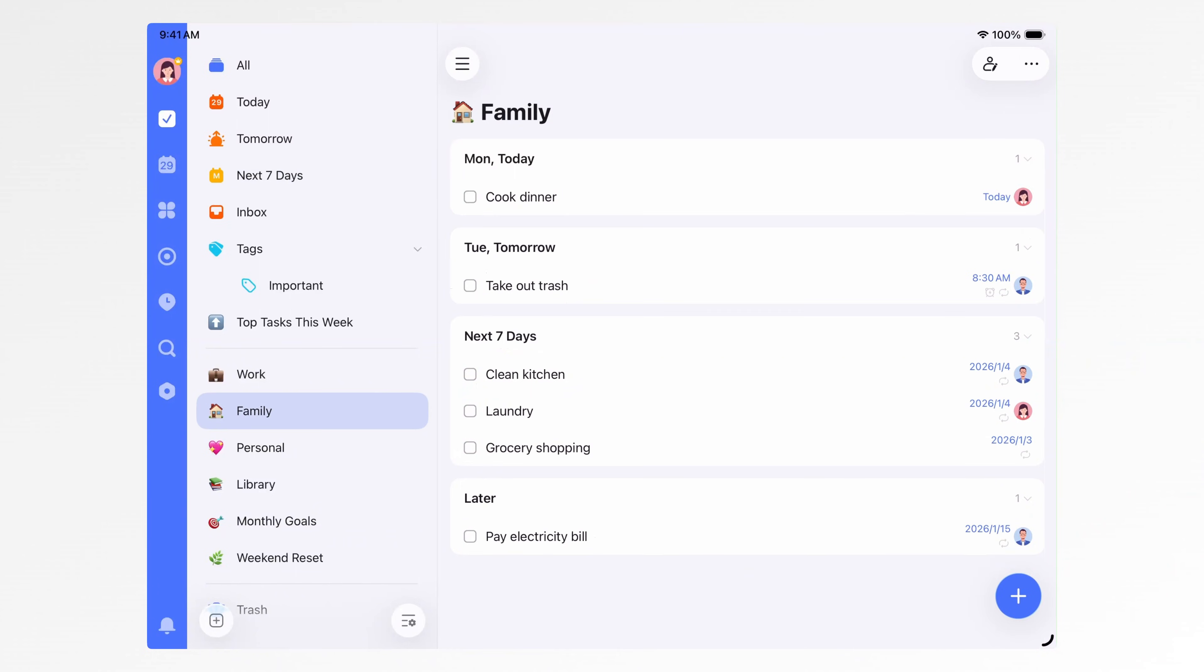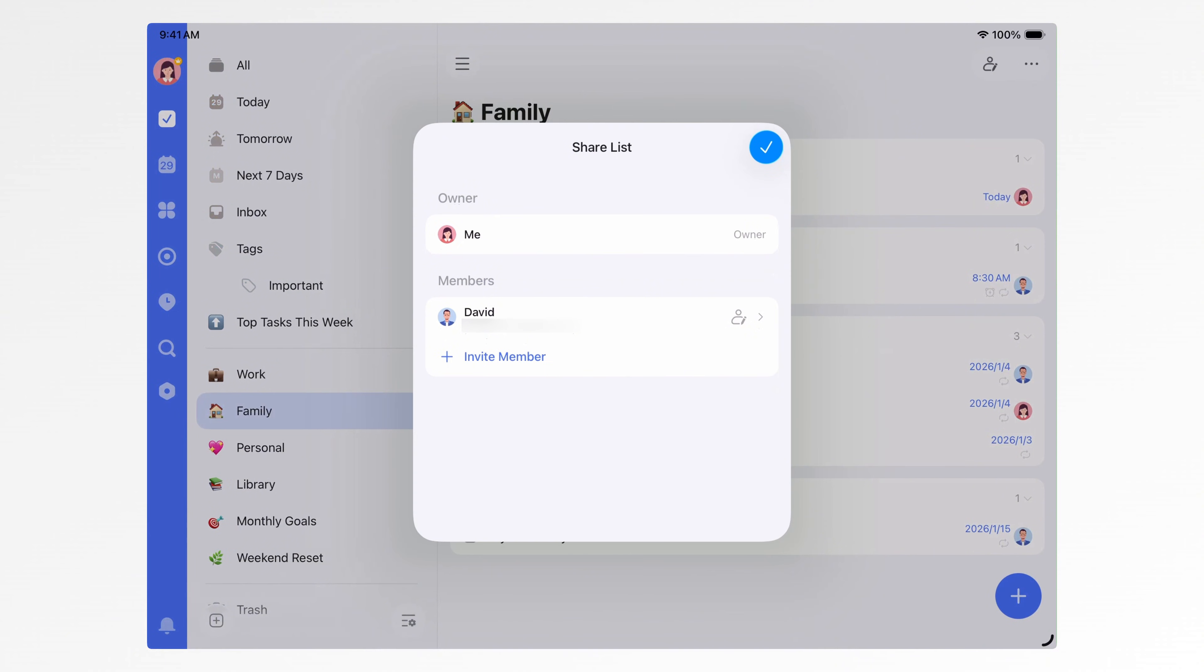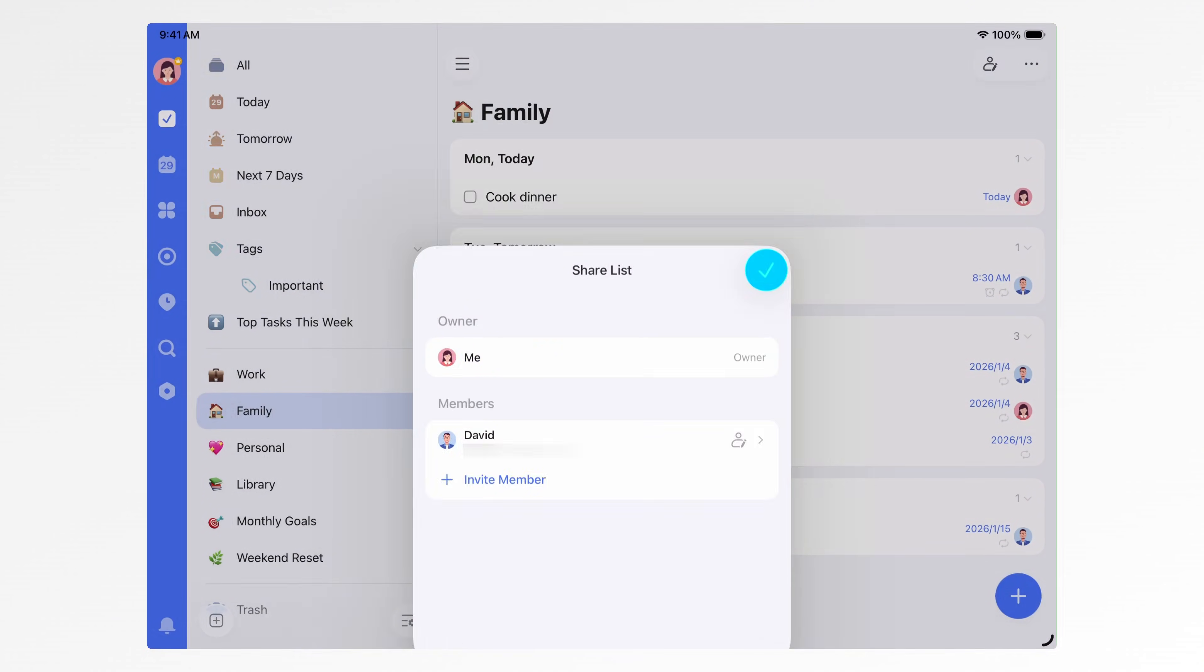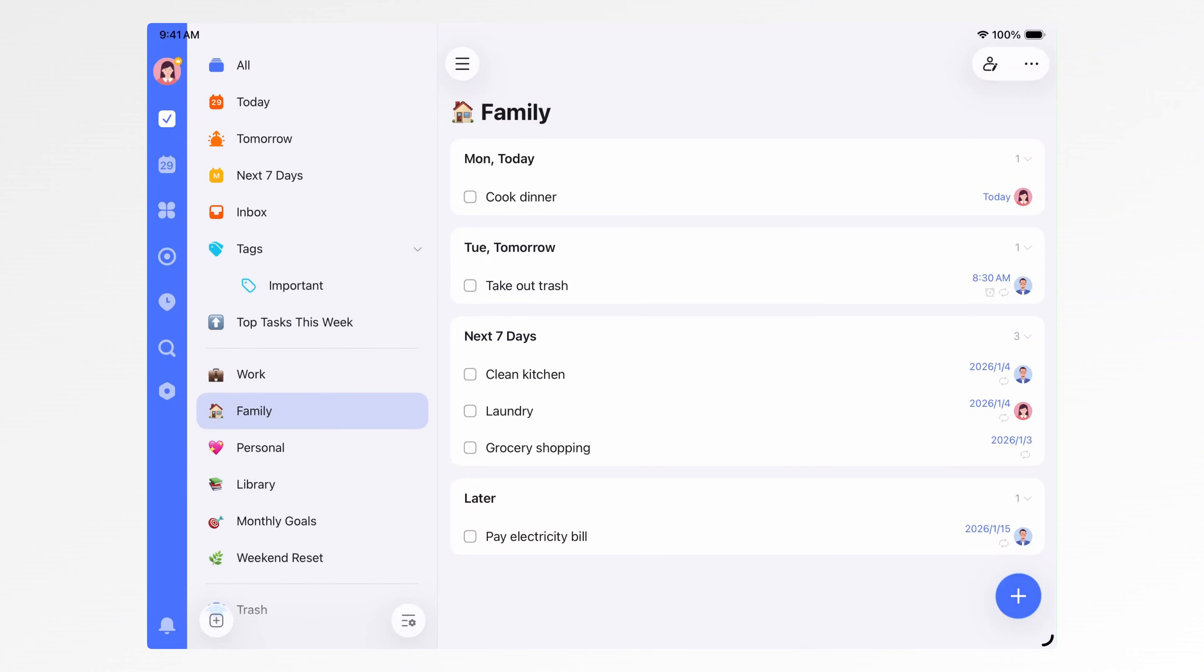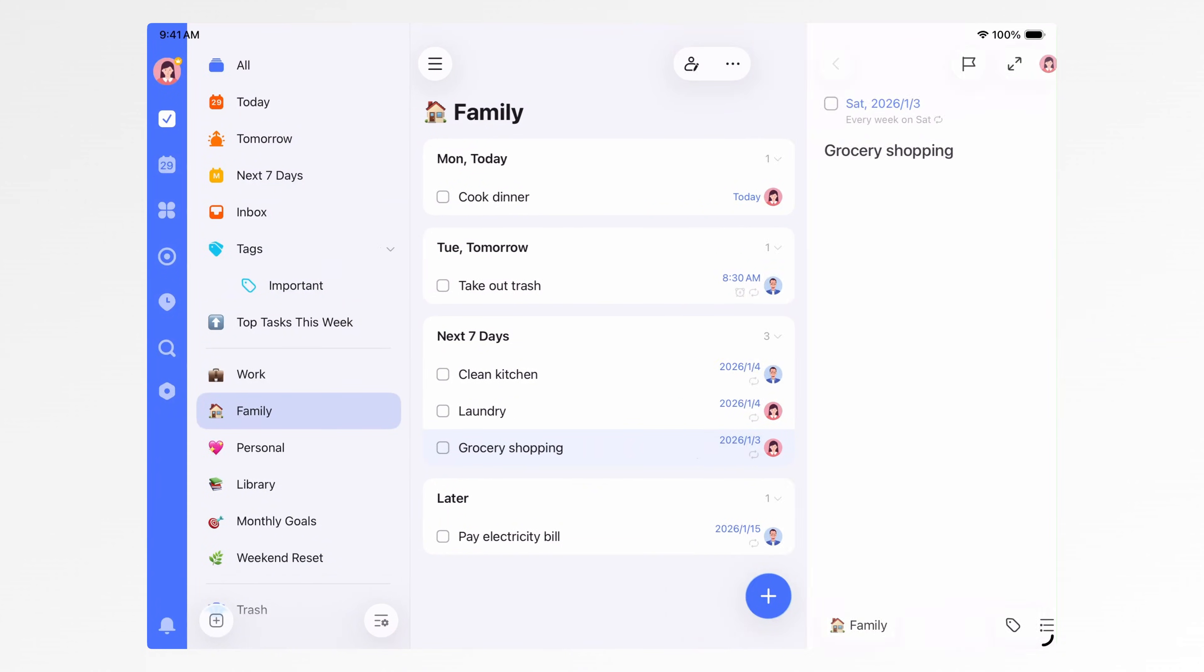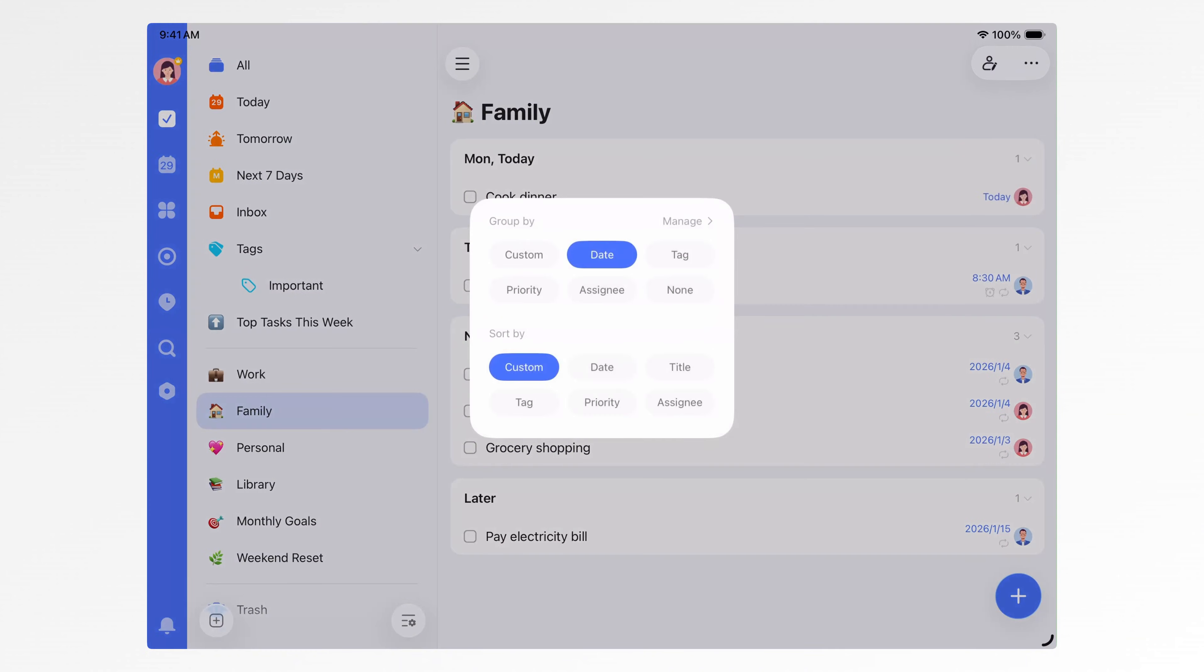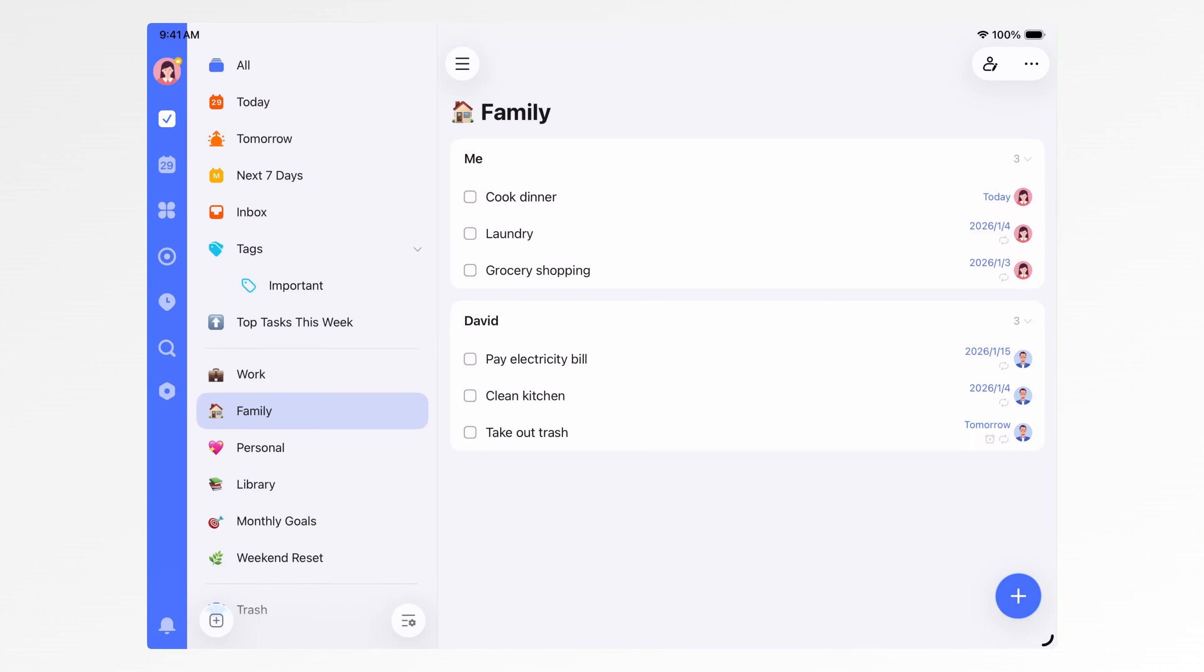For lists that involve family or team collaboration, you can share them directly. Tap the three dots in the top right of a list, choose Collaborate, and invite collaborators. Once they join, you can assign tasks to specific people. If you want a clearer view of who's responsible for what, you can change the grouping to Assignee.